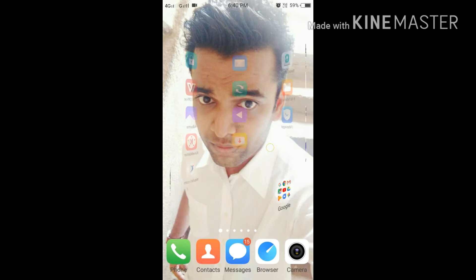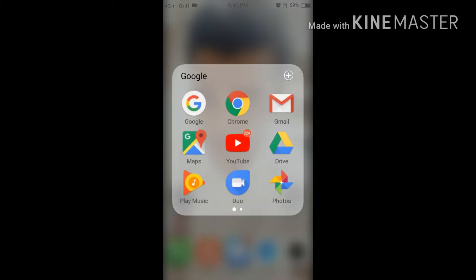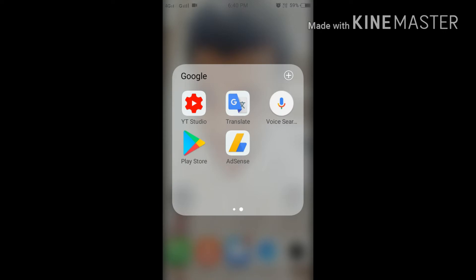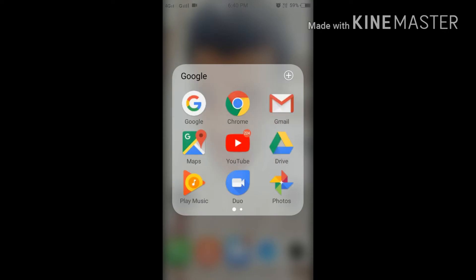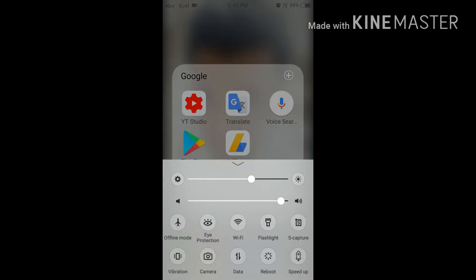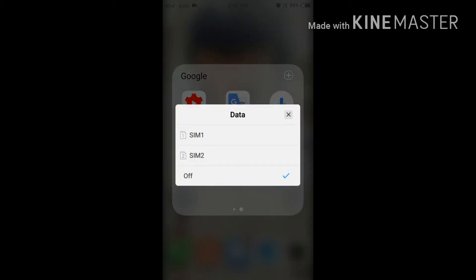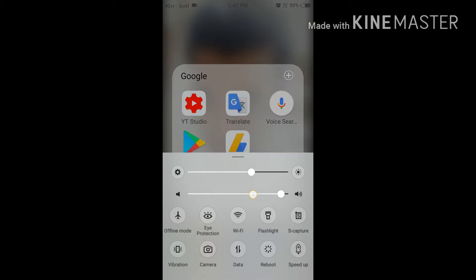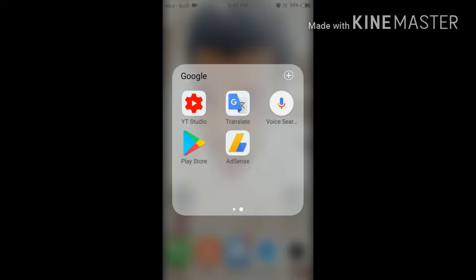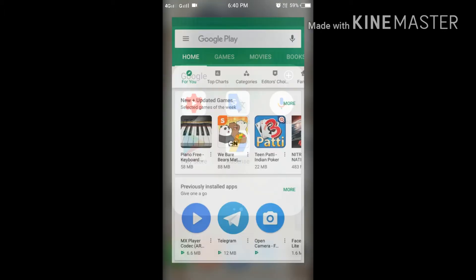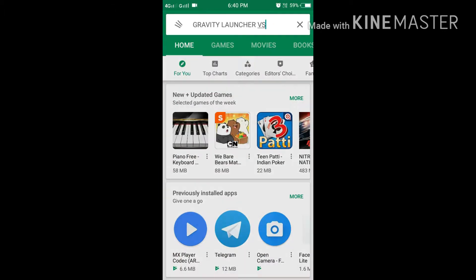Just watch the video till the end and you will see many cool functions here. Right now we have to go on Google Play Store for downloading the application in your mobile because after that only it will work on your cell phone.